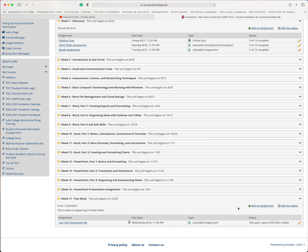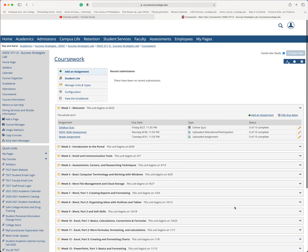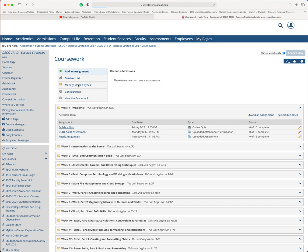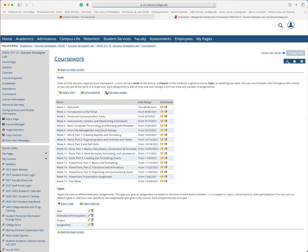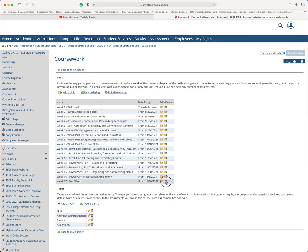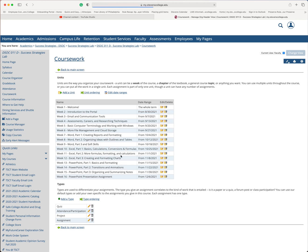Now, I do not want that particular unit in my coursework. So I'm going to go back up to manage units and types. And I'm going to delete my test week. It says I have an assignment. I don't want that assignment either. So I'm going to ask it to delete the assignments too. So delete the unit. And there it is.